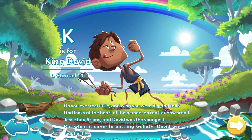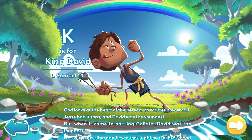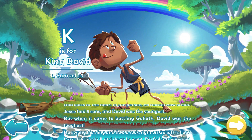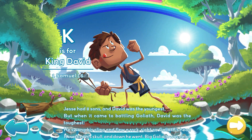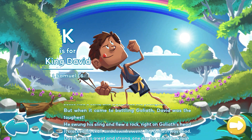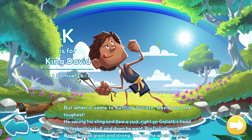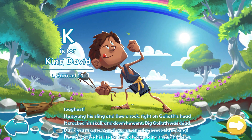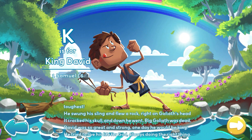He swung a sling and flew a rock right on Goliath's head. It cracked his skull, and down he went. Big Goliath was dead. David was so great and strong, one day he would be king.